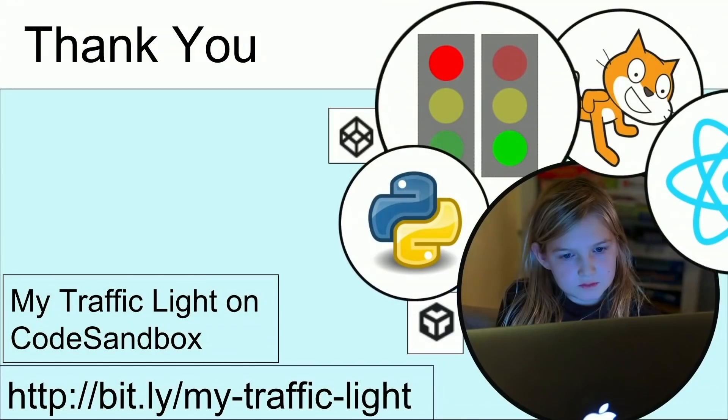Thank you, guys. My traffic light is on CodeSandbox if you want to go to bit.ly slash my traffic light. And thank you, guys. We're taking one question.